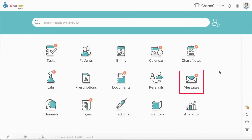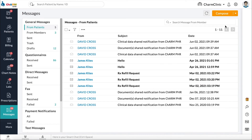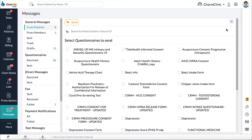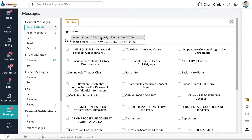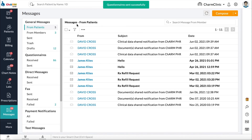Questionnaires can also be shared from the Messages section. From the home screen, go to Messages. Click the drop-down arrow next to Compose and select Questionnaire. Enter the patient name or ID in the To field. Check off the general questionnaires and consent forms you would like to share to the patient, then click Send. Questionnaires will be shared to the patient's portal or to the patient's email if the patient doesn't have a patient portal.